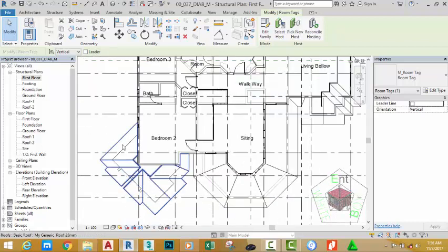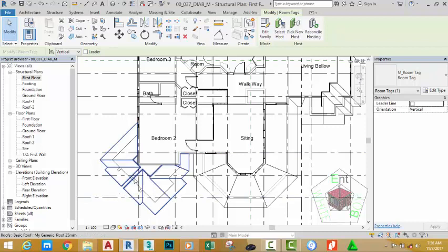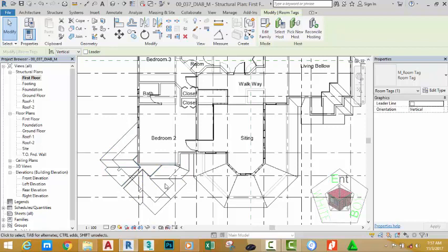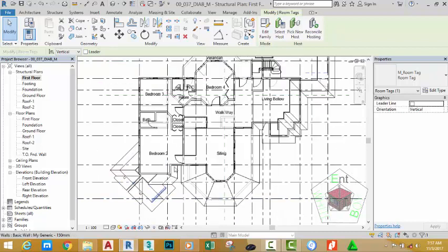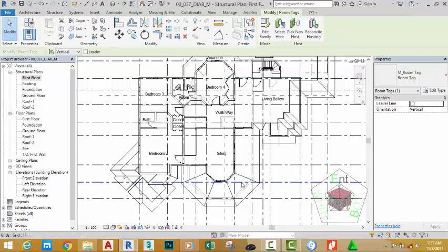But when you look at the roof, it's cut at this point. This is not the way you want it to display. The reason is that the view range of this view is somewhere in between the roof, so we need to change the view range. But if we change the overall view range, we're going to affect the entire view. In the next tutorial, we're going to see how we can handle this problem.